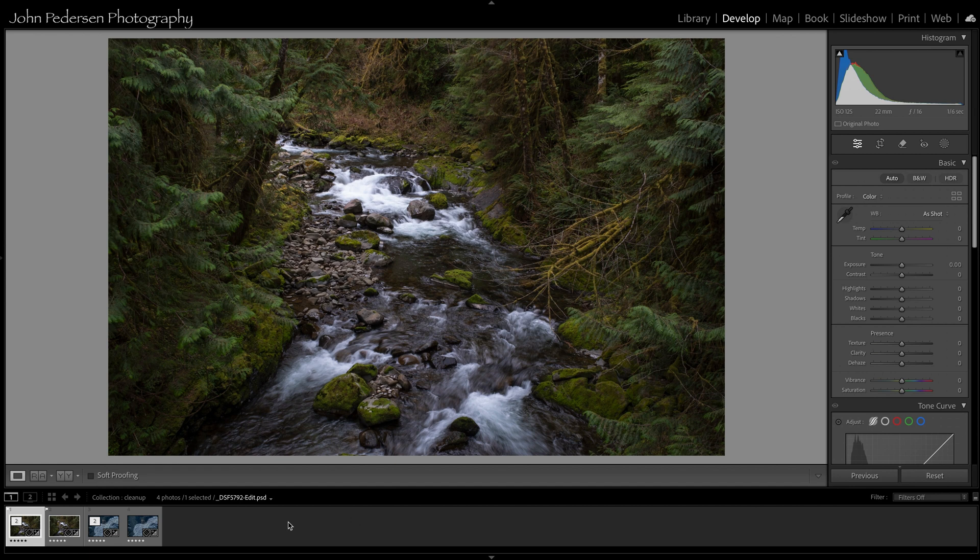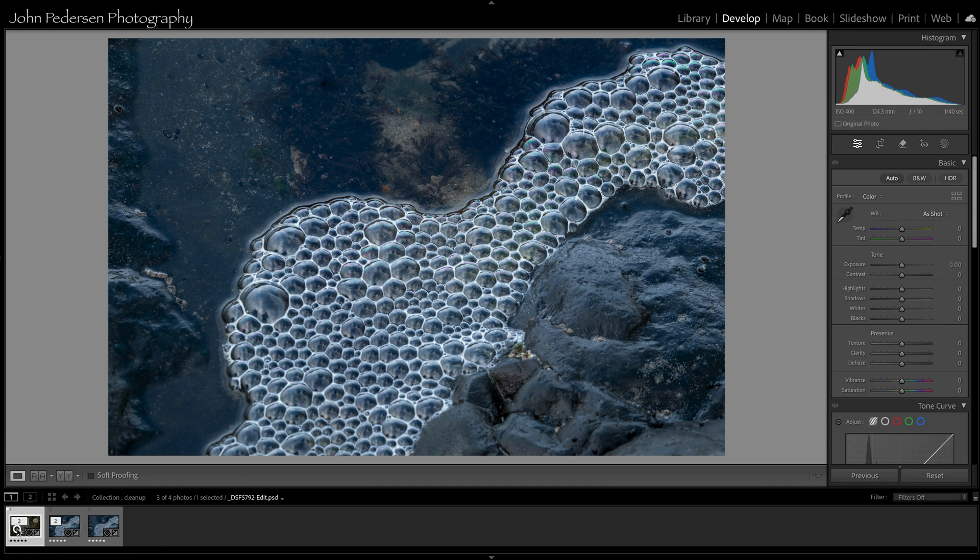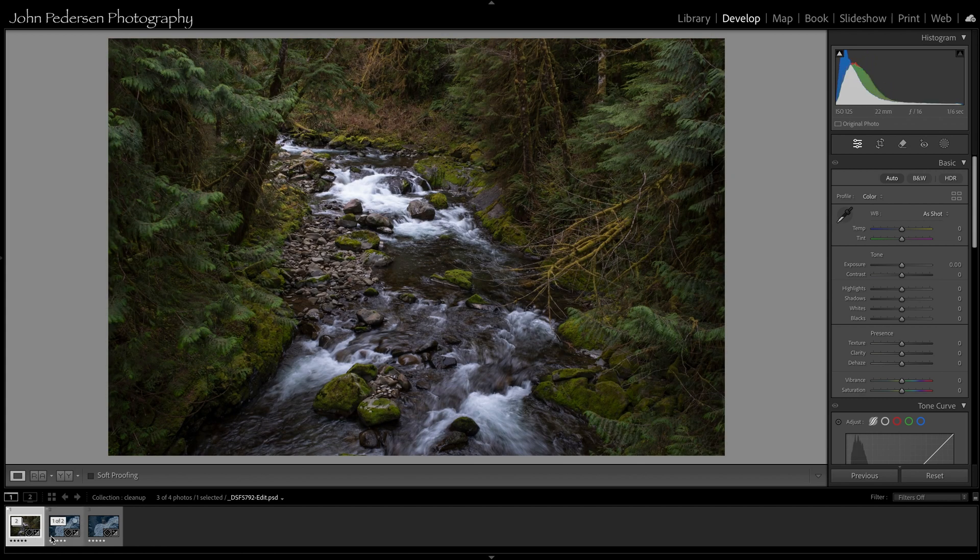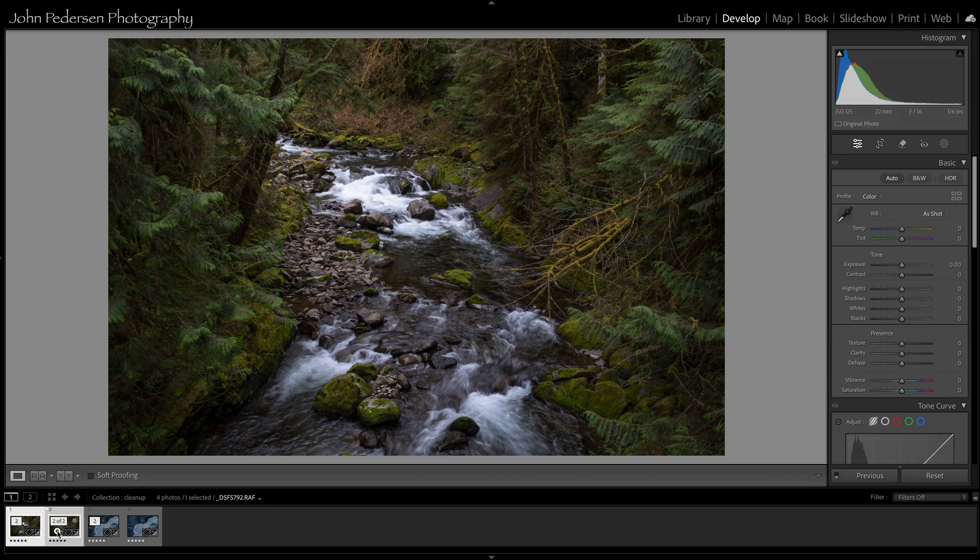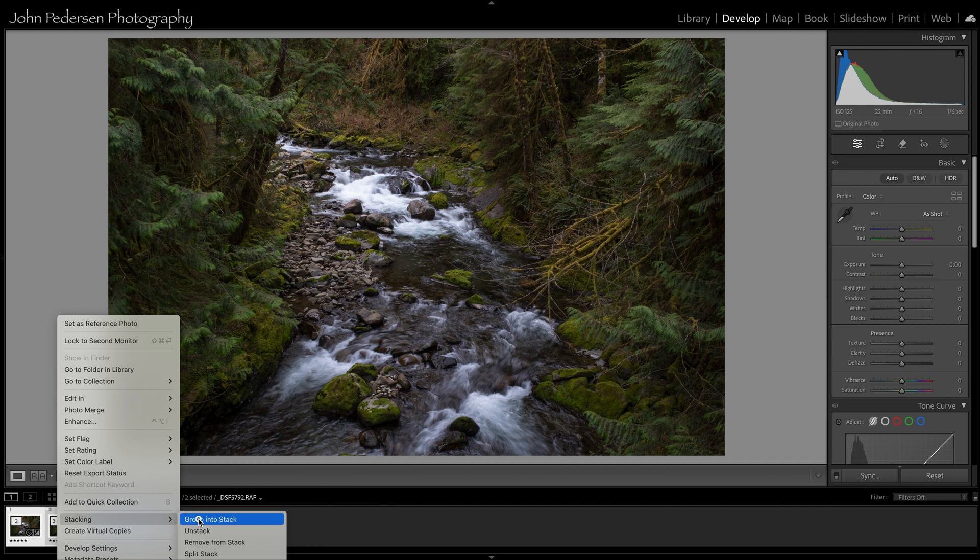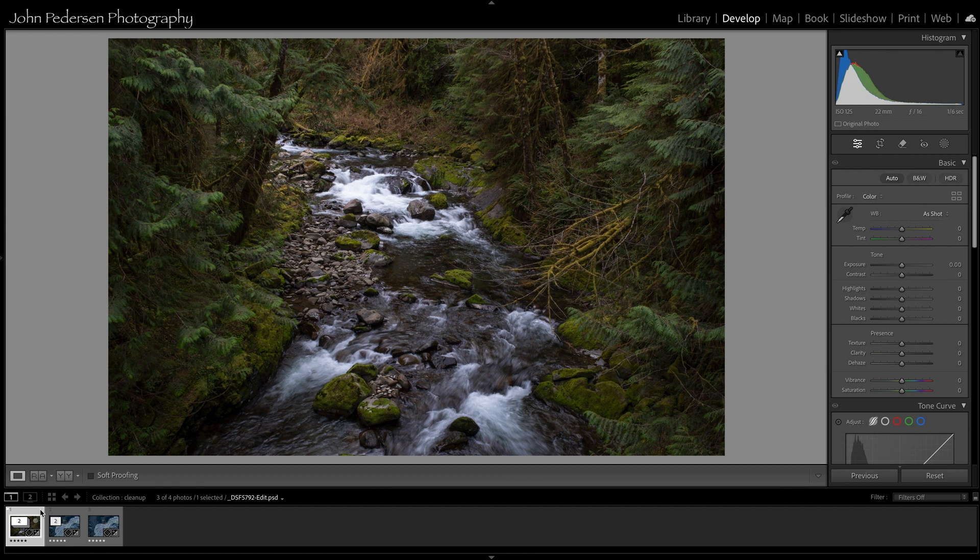Now here's the last little tip I'll give you. If you don't want both of these copies visible like this what you can do is select these images, right click and go stacking, group into a stack and what it will do is group all of those images into a stack such as this. You can see I've got two images here and if I want to expand the stack I can just click here and now I've got both of my images in the stack.